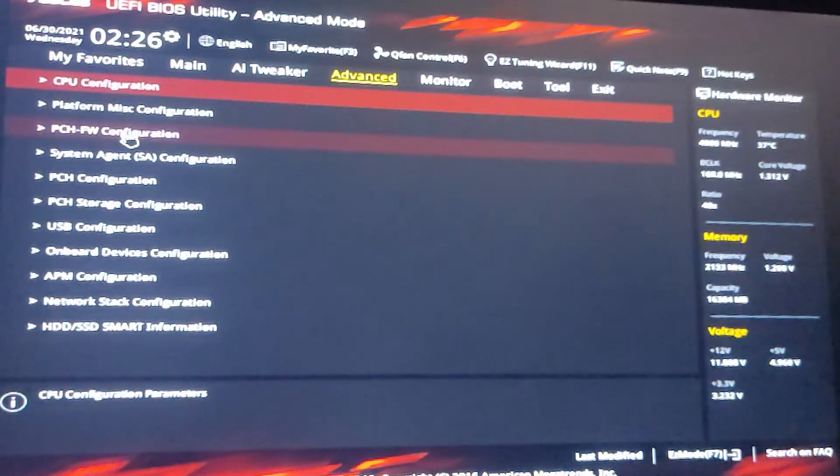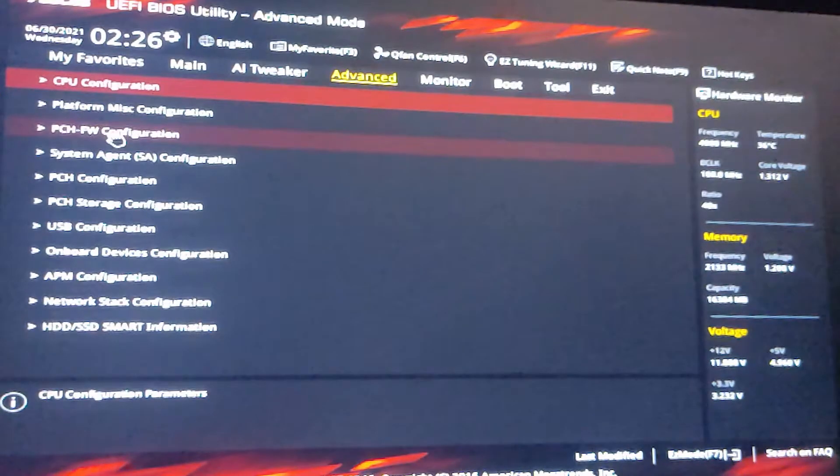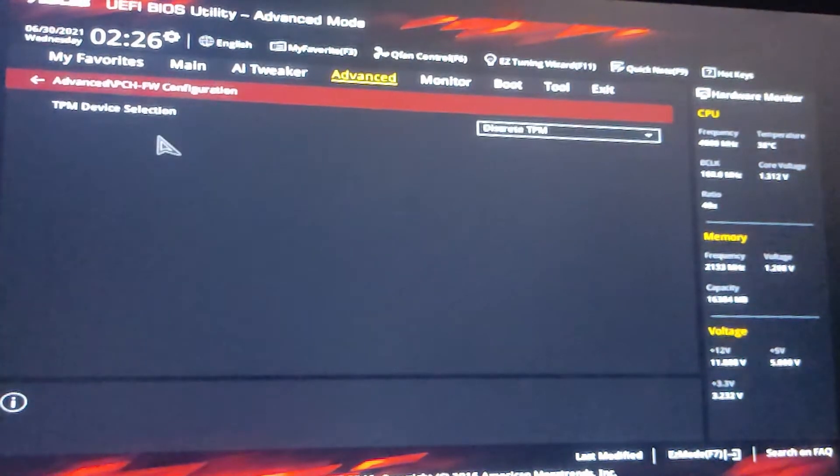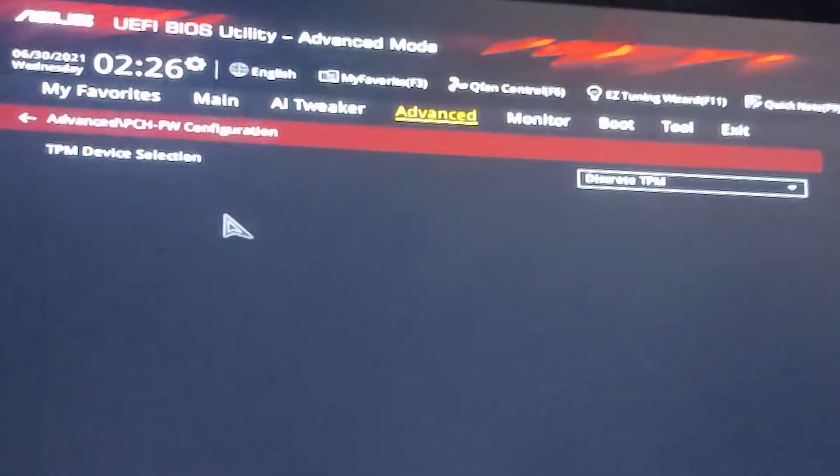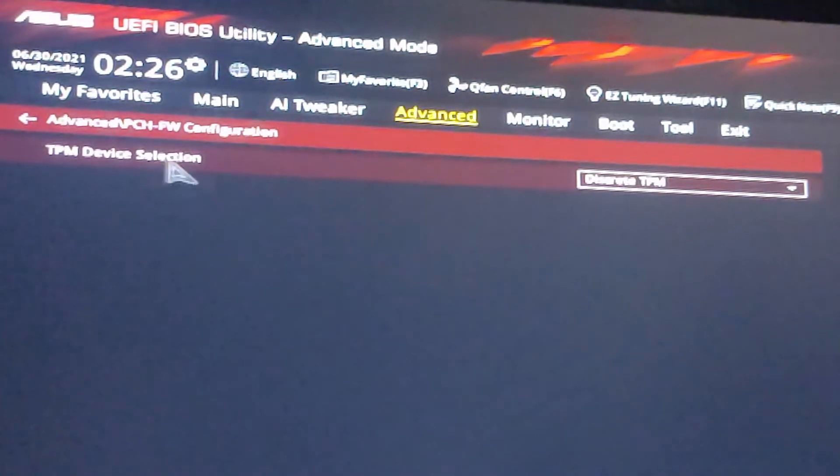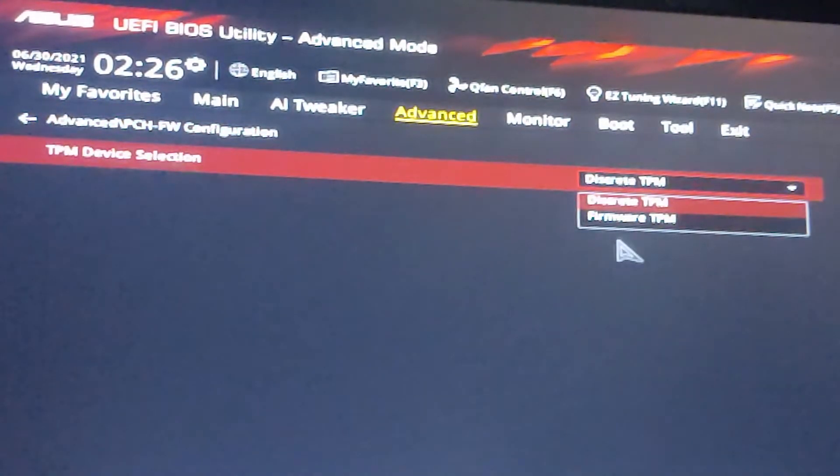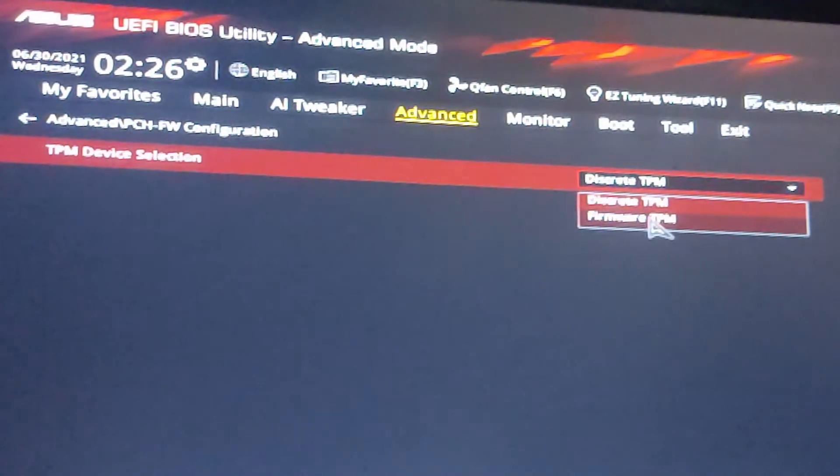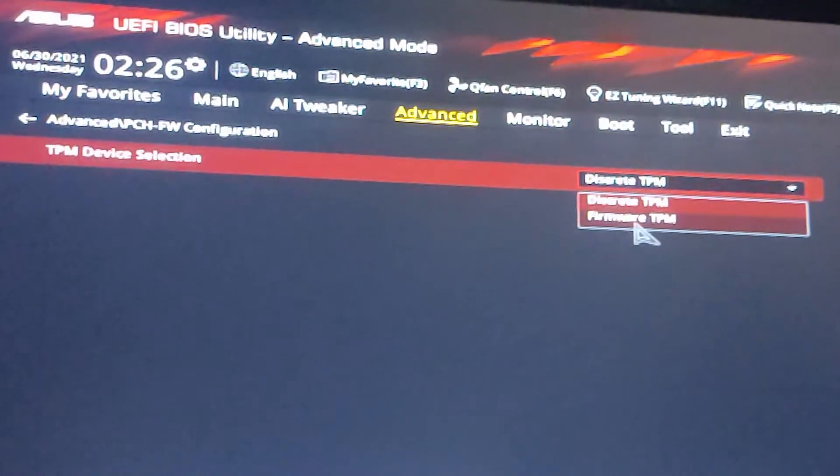In advanced mode just go to the PCH FW configuration. Here we find TPM device selection. Just go to the TPM, firmware TPM.